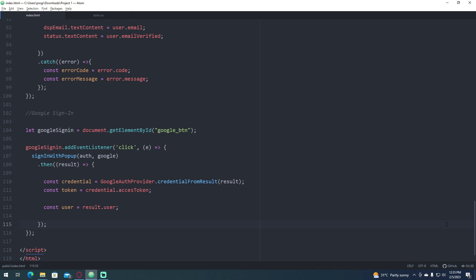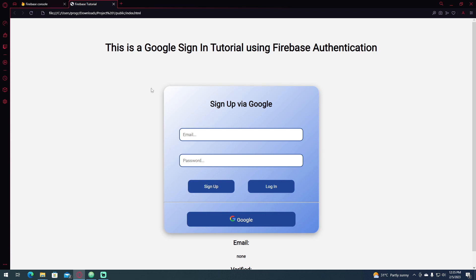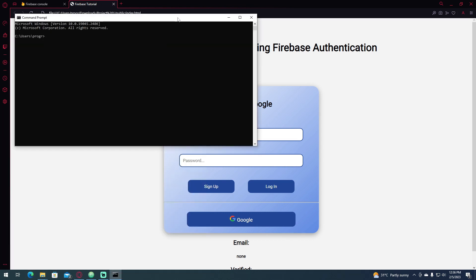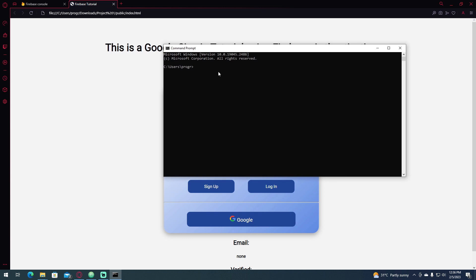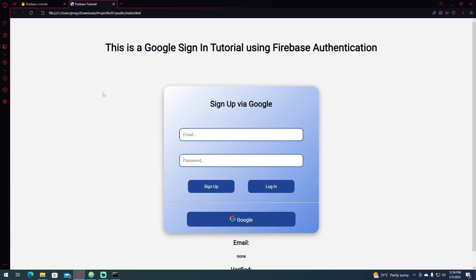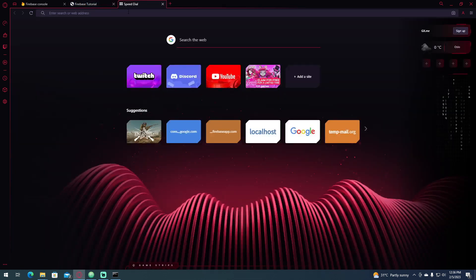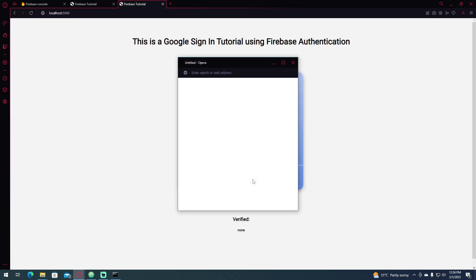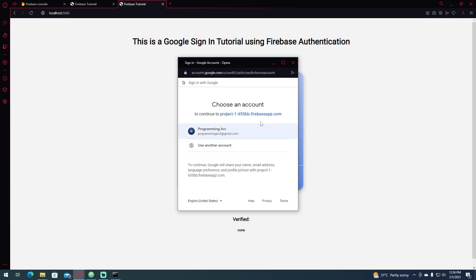Next, I'm going to show you why it is important for you to host it locally or online. Because if I open this file, if I reload this file and click Google, as you can see, it will not work. But if I open my CMD and open this file locally hosted, then I'm going to cd downloads, go to the directory of my file, and type Firebase serve. And if I open localhost 5000 here and click Google, as you can see, it will work. So if I click Programming Arc.